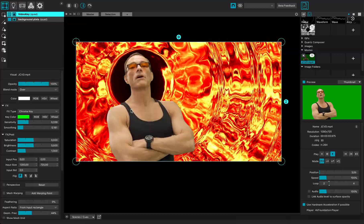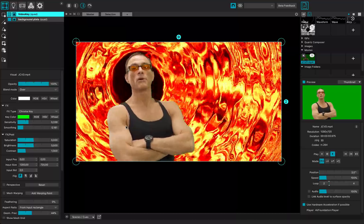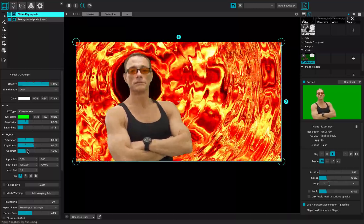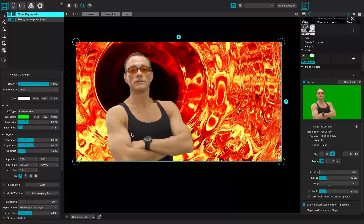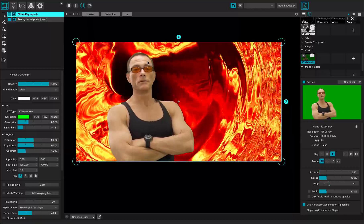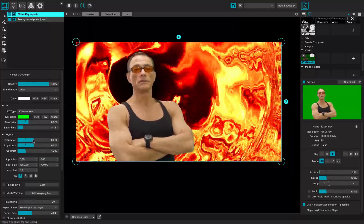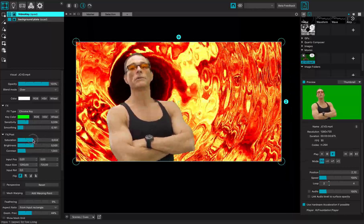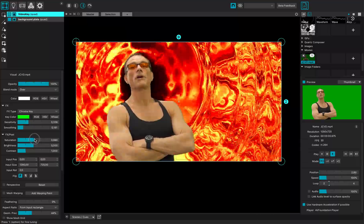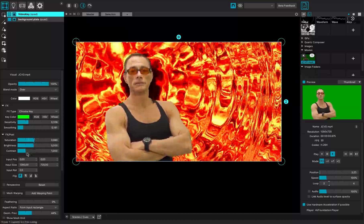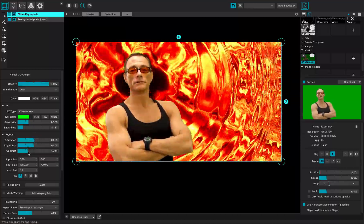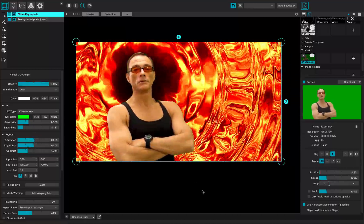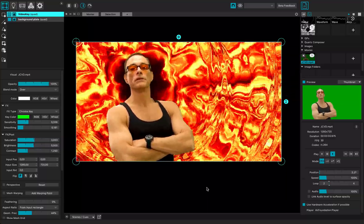So here I have my green screen done properly. And I can now adjust a little bit the color saturation of my underlying footage. Like this. And put some more contrast. Thanks for watching!